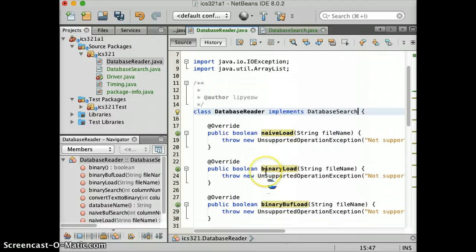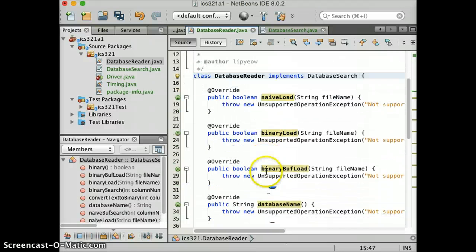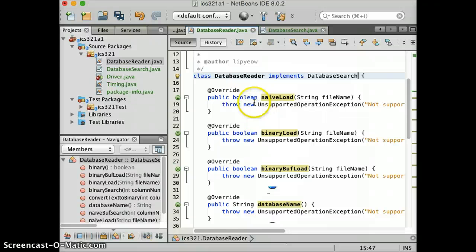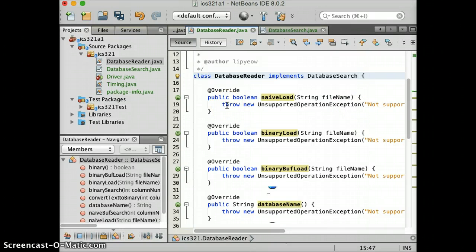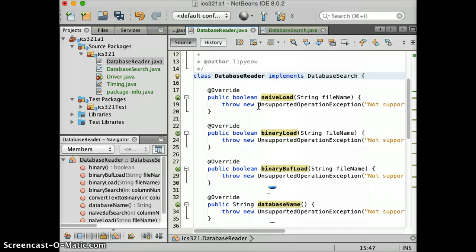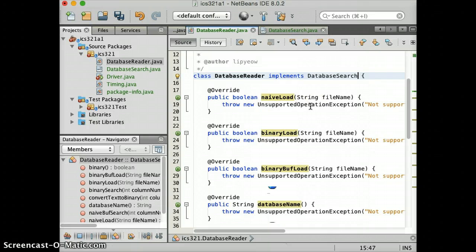And right now, in each method, because you haven't written any code, by default, it puts in this throw new unsupported operation exception. So you will have to comment this out and write your own code there. After that, then things should run. Okay. I'm going to save. For me, it would be command S.